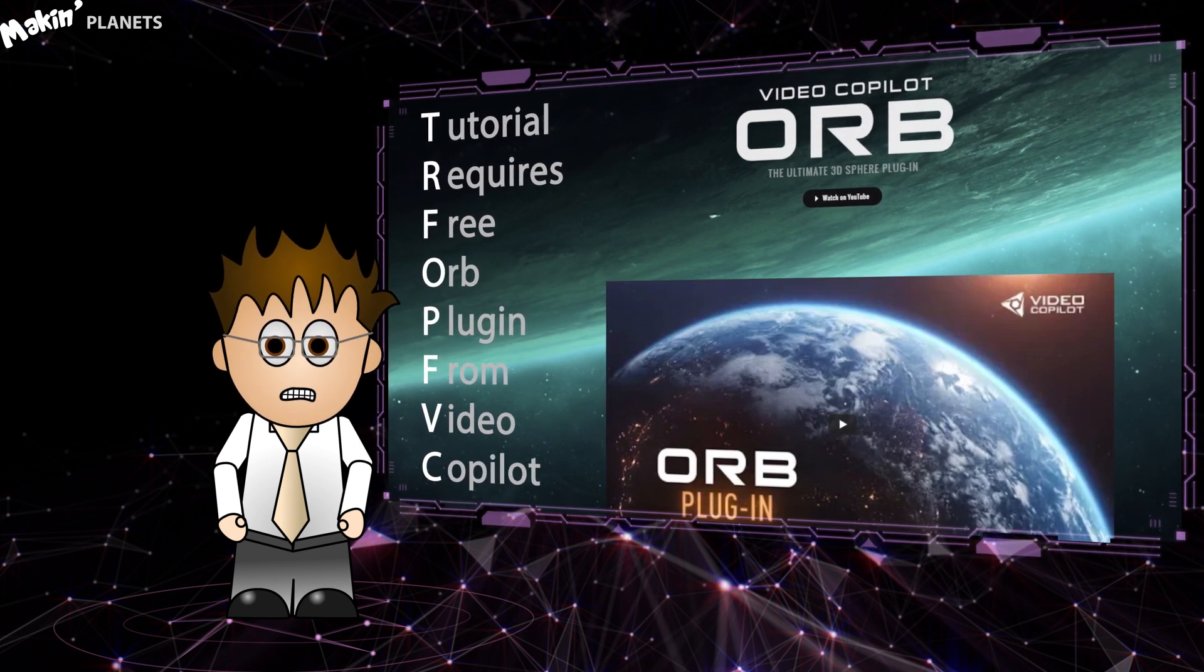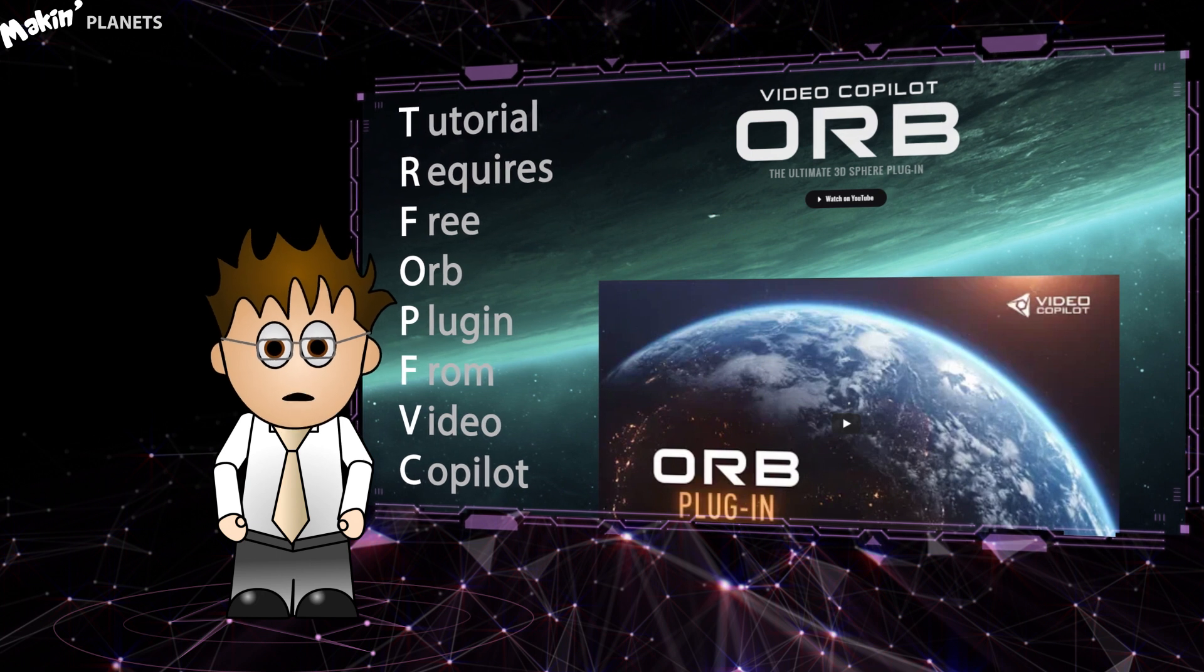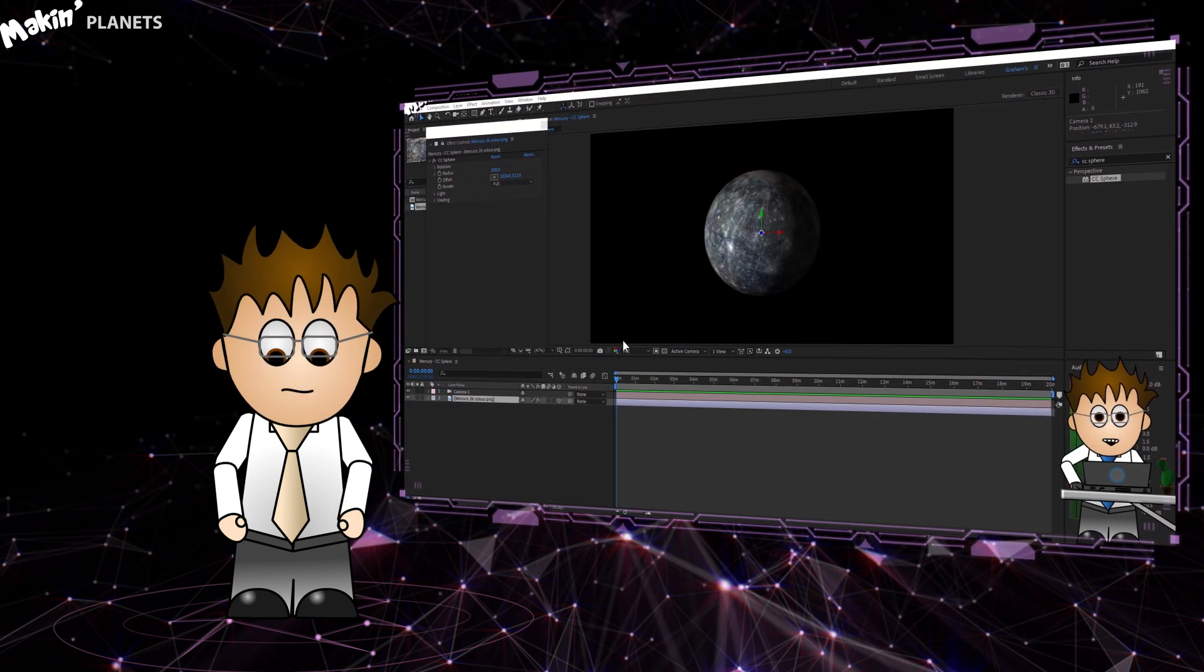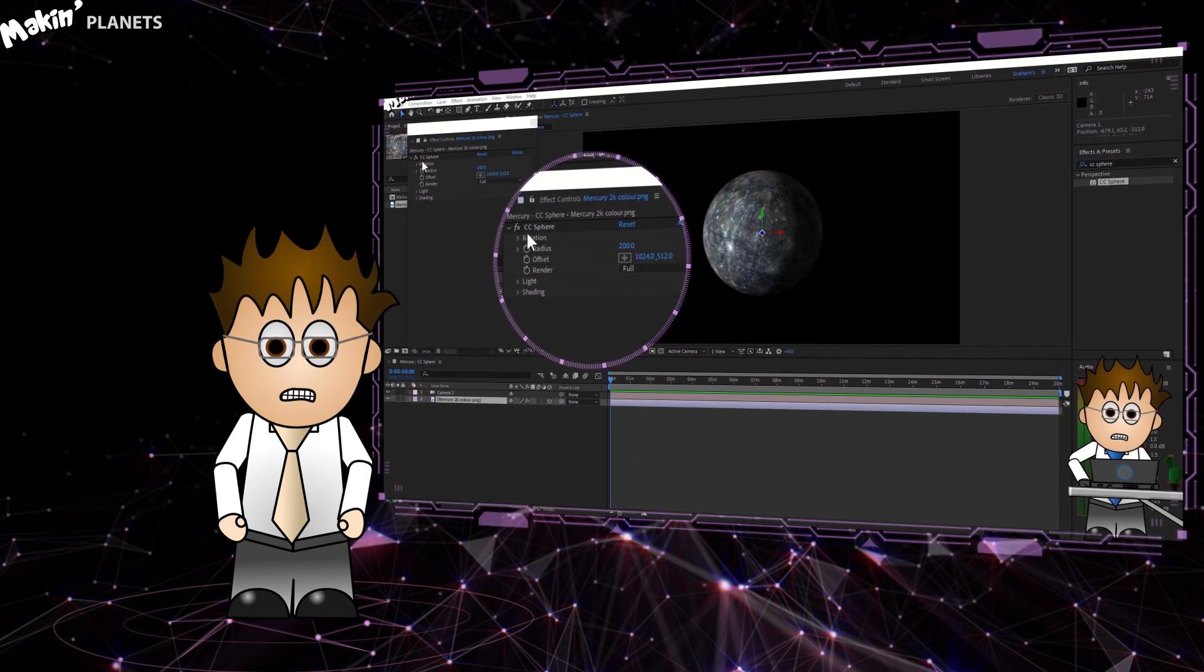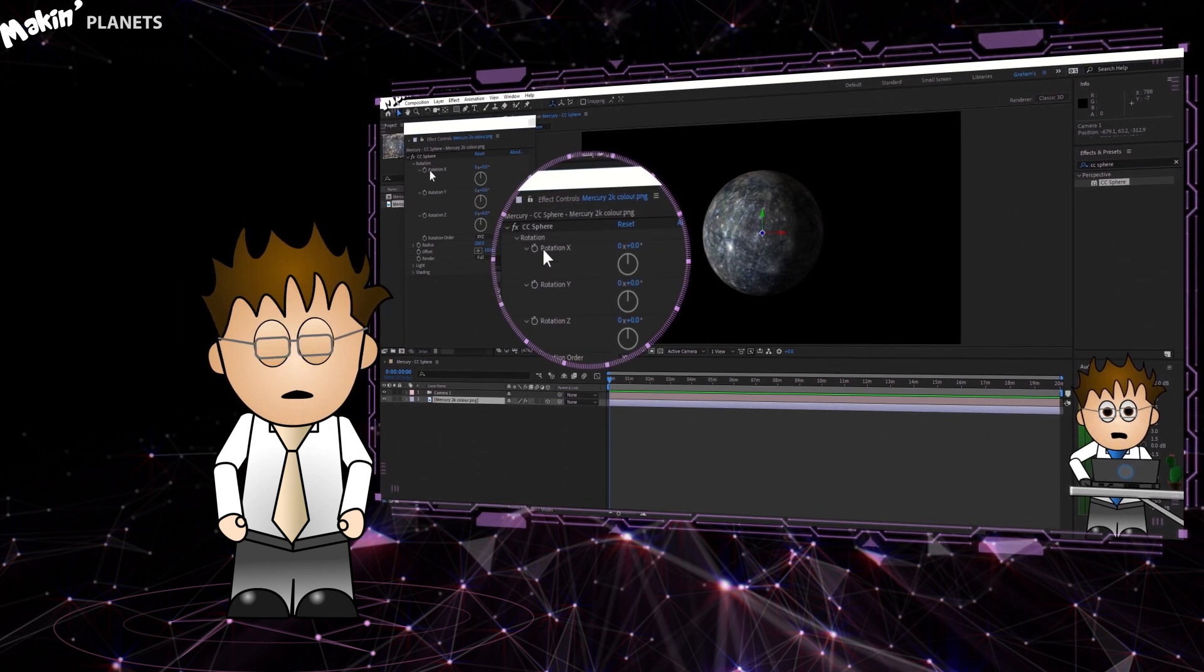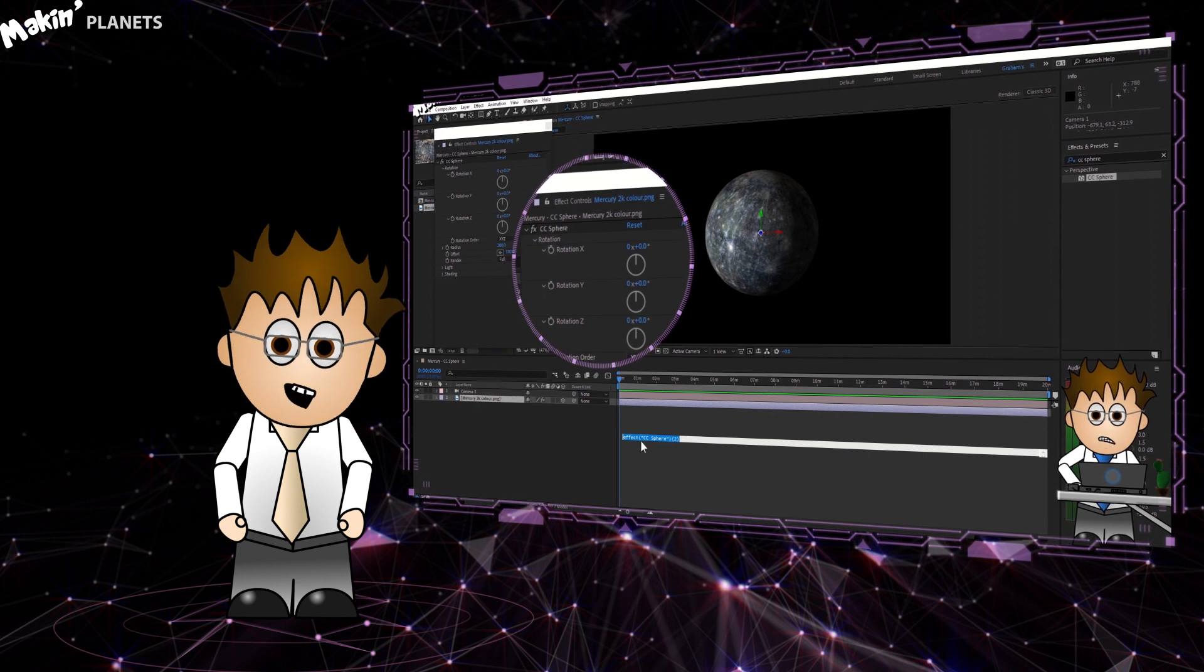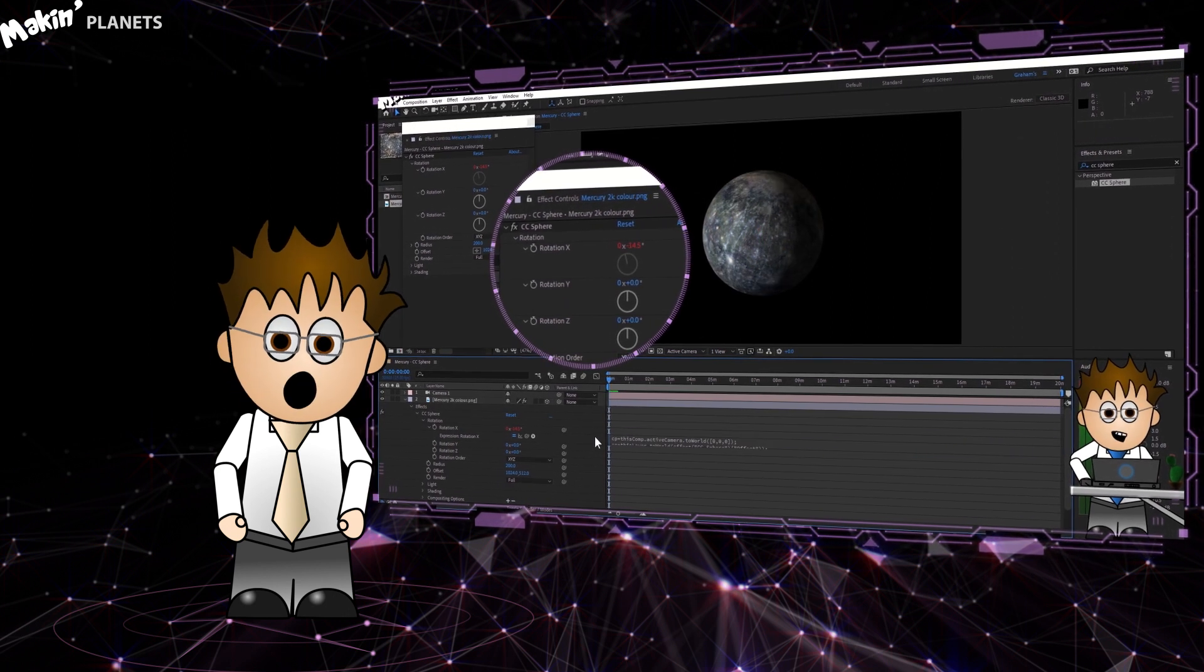And as always, if you can't use Orb for whatever reason, then check out Makin' Mercury with CC Sphere. That'll get you to the starting point. Actually, if you do use CC Sphere for Saturn, there's a bit right at the end that you won't need to worry about. OK, let's jump in.